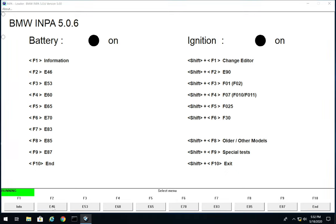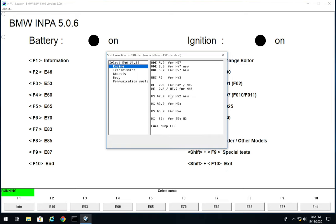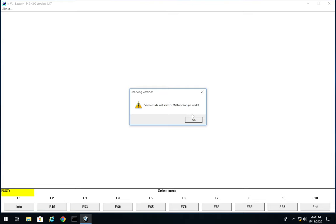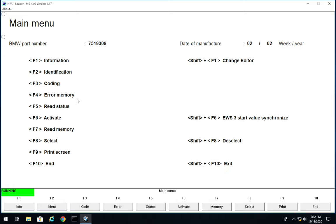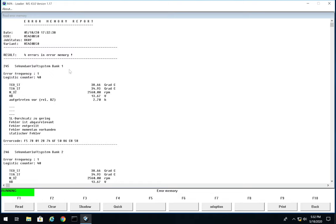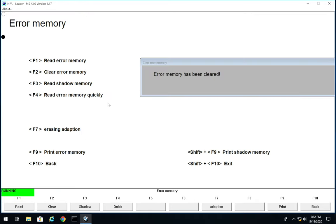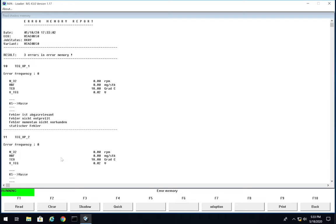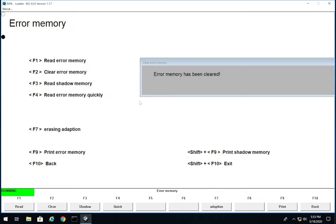Click E46 to diagnose the E46, then press Engine, and select your engine — in my case the M54 with MS43 ECU. It'll load, you might get a small pop-up, just press OK. Then go to F4 Read Error Memory. You'll see options to read error memory, clear it, or read shadow memory. Press F1 to read it, and all your errors will pop up. They're in German but you can see when they occurred. Press Clear to clear error memory, then press F3 for shadow memory and clear that out too.